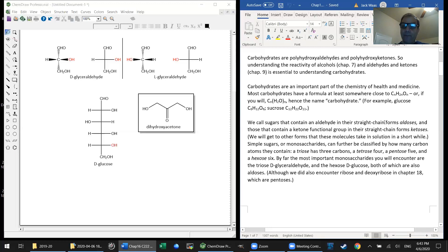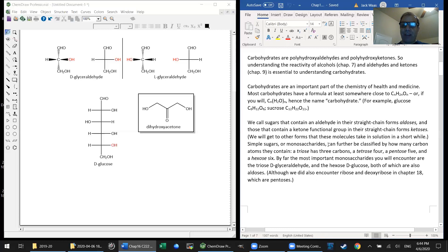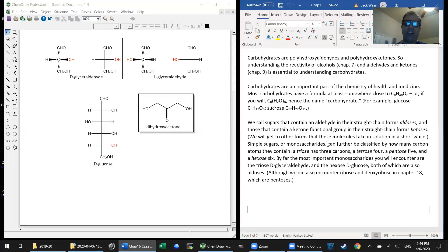There are many ways of conceptually breaking down carbohydrates. Those carbohydrates that contain aldehyde groups we call aldoses, and those that contain ketone functional groups we call ketoses. Simple sugars — monosaccharides, as they're called — which is what we're going to focus on in this video, can also be classified by how many carbon atoms are in them. You need at least three carbons to have a molecule that acts at all like a sugar.